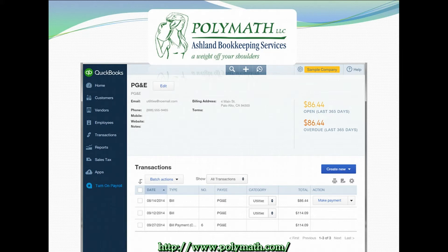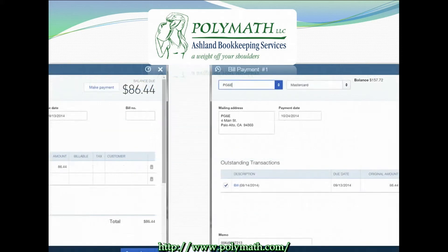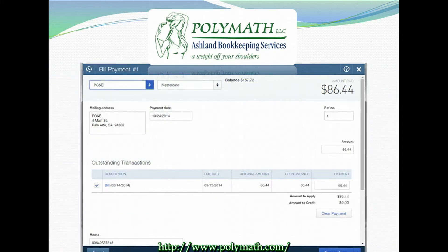From within the vendors page you can click on make payment, or from within the bill itself you can click make payment from the upper right hand corner of the bill. Either way you will get to the bill payment window. This window functions like the expense window. If you're not comfortable using the expenses window, check out episode 9 of this series.